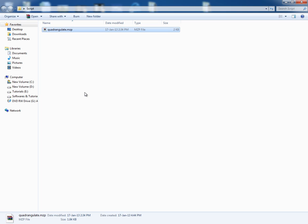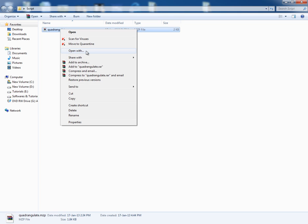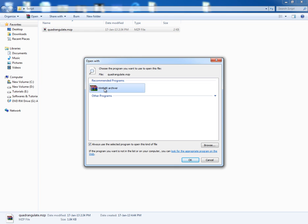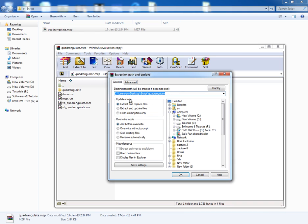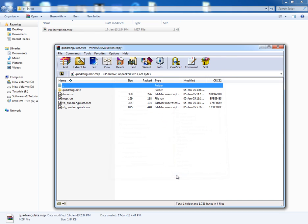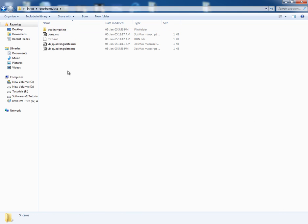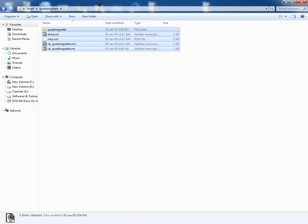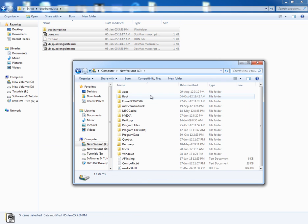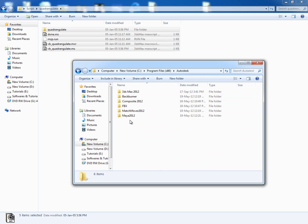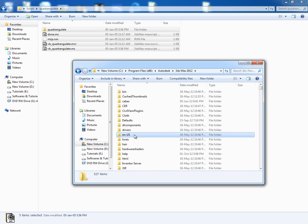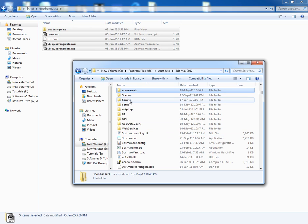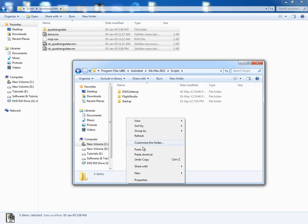This is the script and it comes in mzp format. You can easily open it with Winrar software. Extract it to a folder. You can see all the elements here. Now copy all and go to C Drive, Program Files, Autodesk, 3ds Max, and search for the Scripts folder. Paste all the copied elements there.